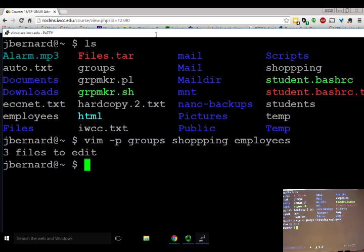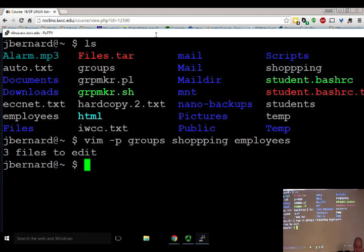Let me walk through a few things and then we'll start on the lab for setting up an FTP server and securing FTP. First, since we're in a server class, let me explain at a high level what a server is, how it works, and what a client is.